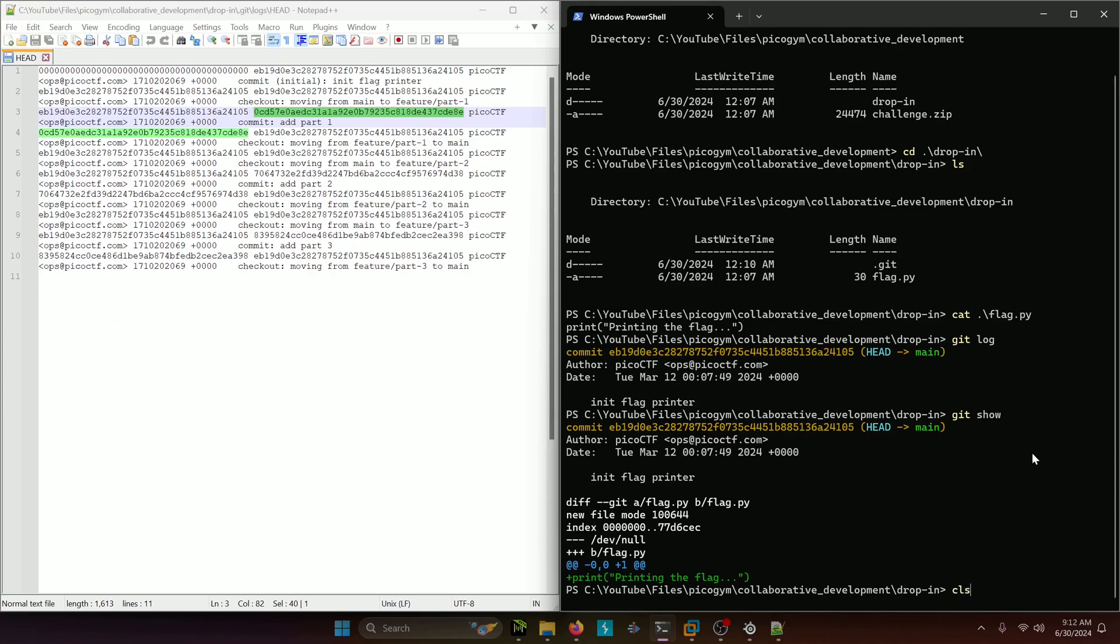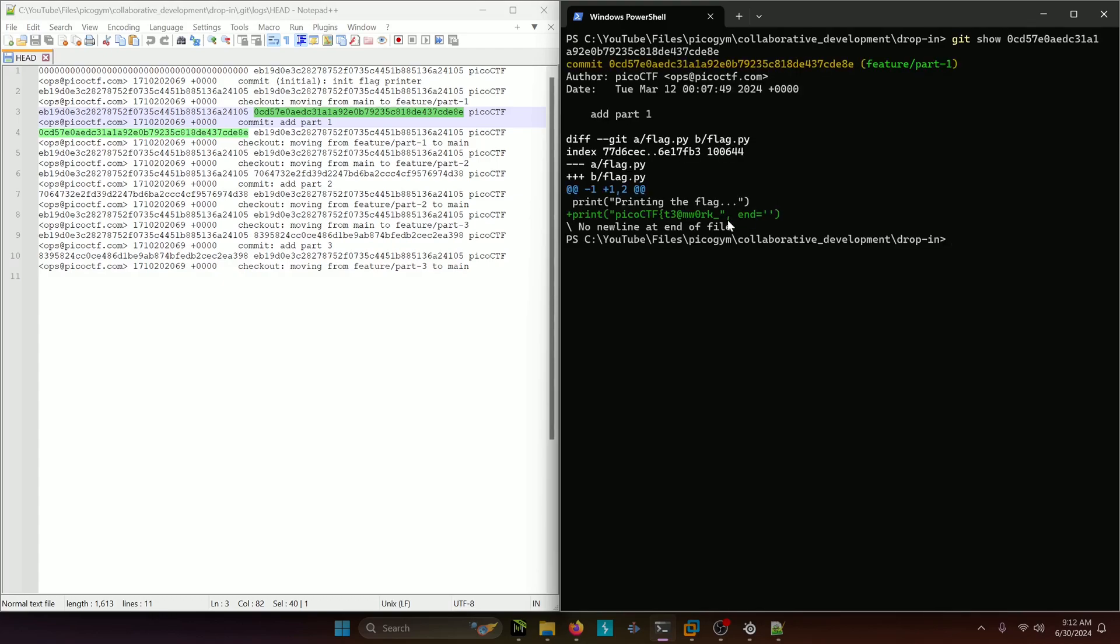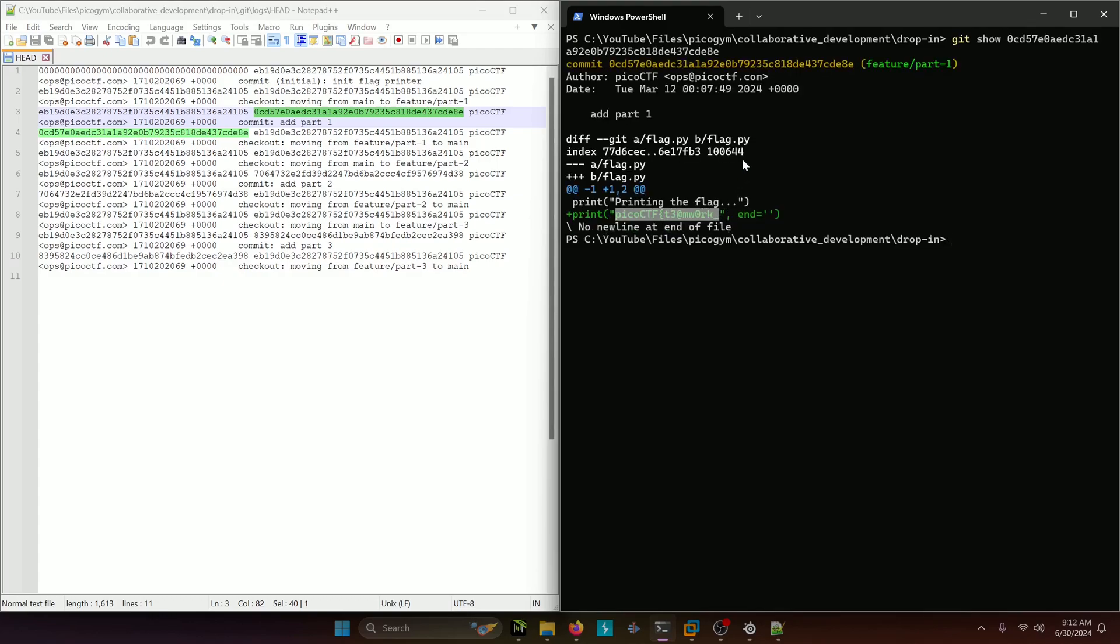We'll do git show, and then you're just going to paste the commit message ID right there. And we can actually see the first part of our flag, PicoCTF teamwork.